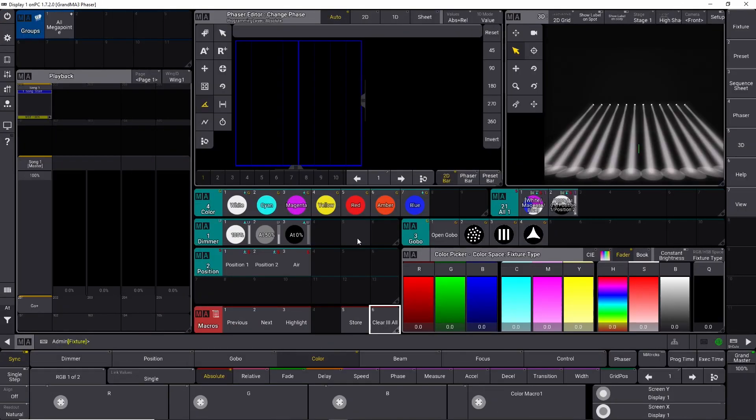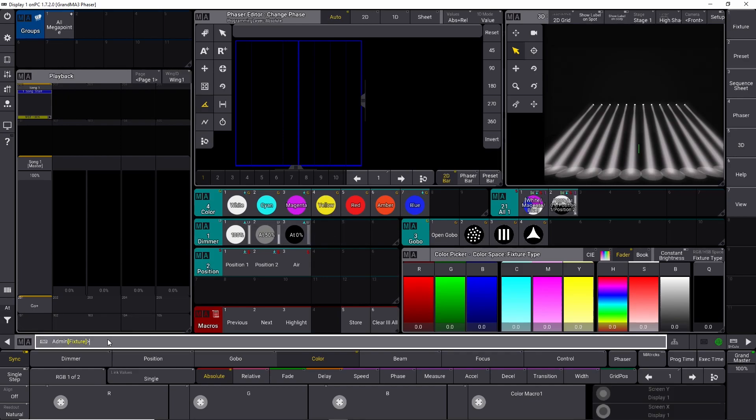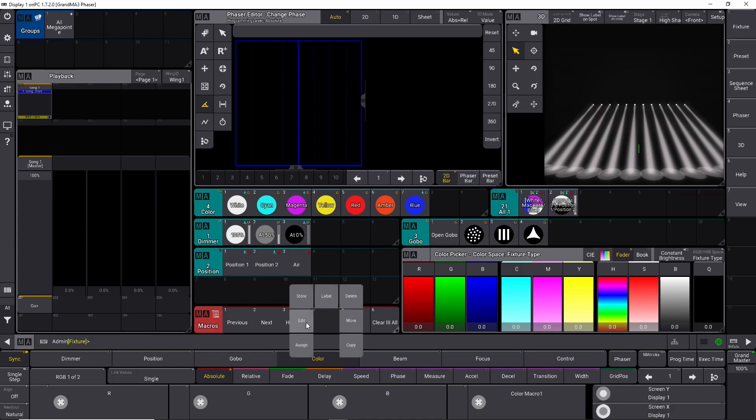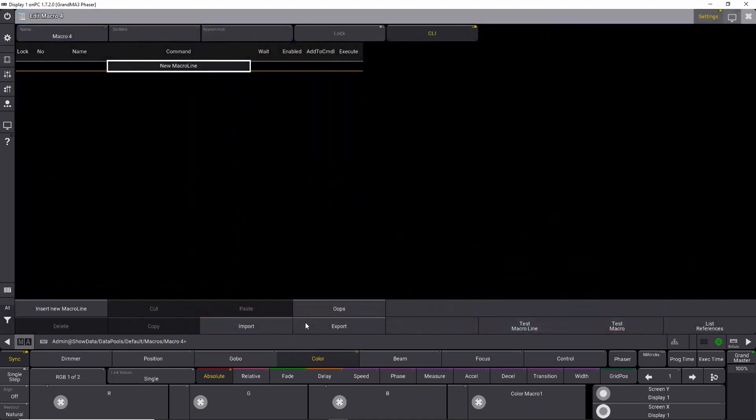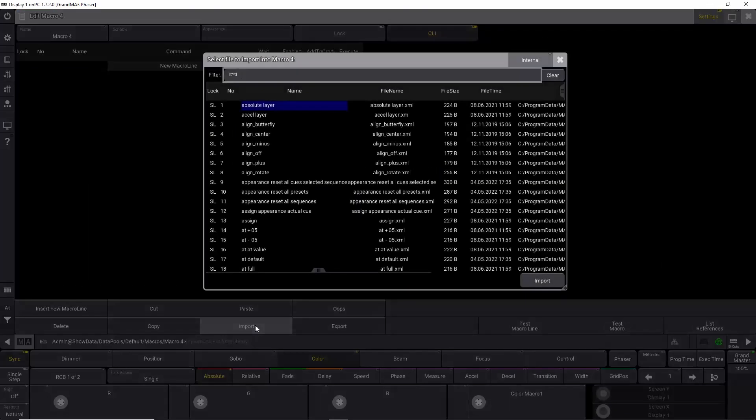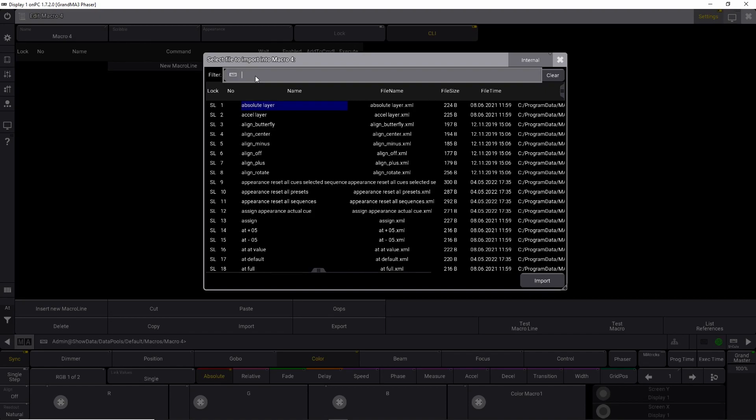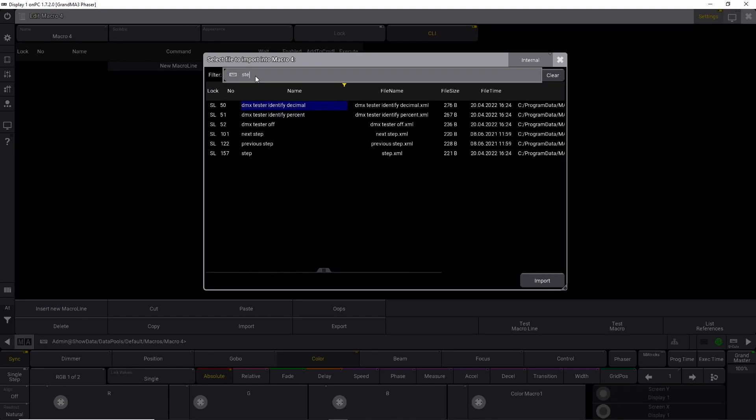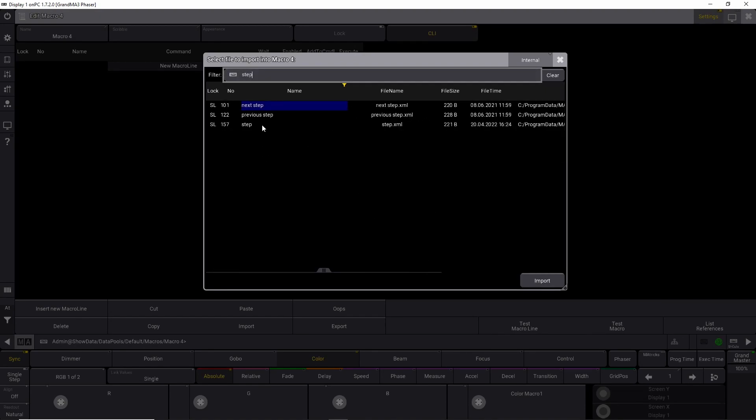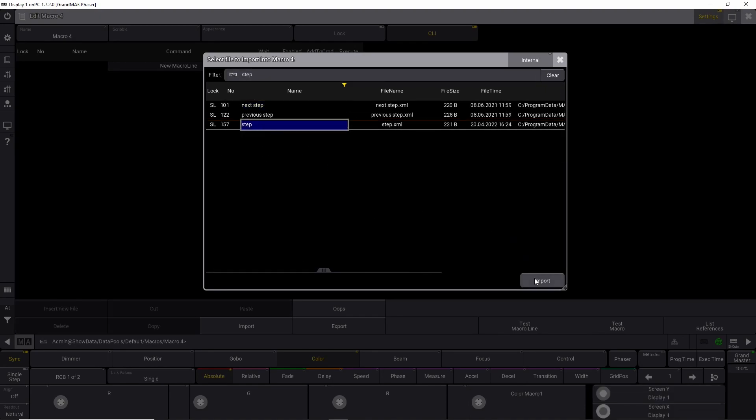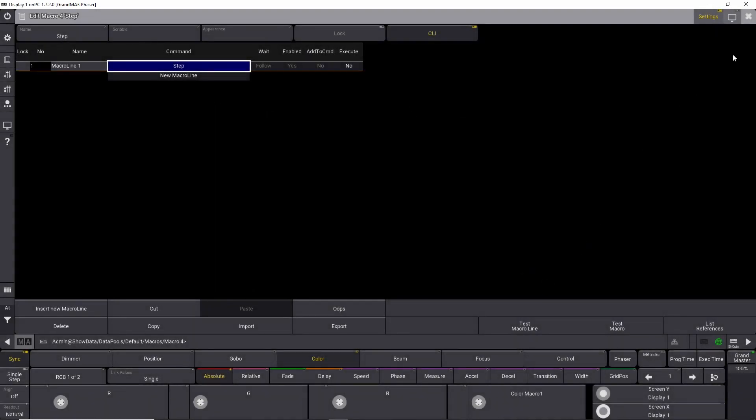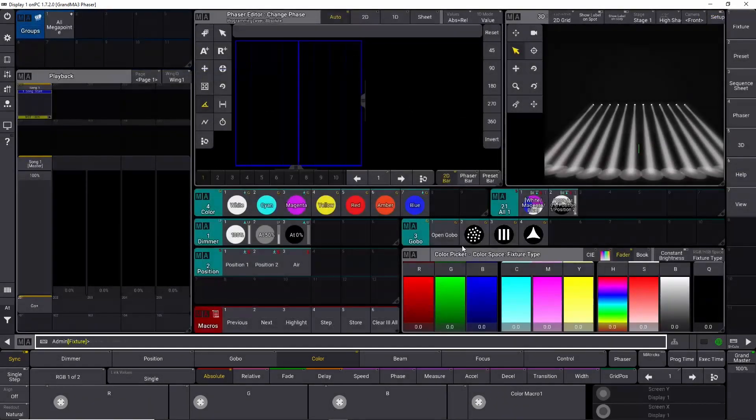If you don't have any GrandMA 3 hardware attached to your PC, then you have to create a small macro. You can type step down here, but it's much easier to do it with a macro. So let's just go into this empty slot right here, and go into edit. Let's say import. Go up and search for step, like this. Choose step, and import the macro. Close this one down, and now you have a step macro.